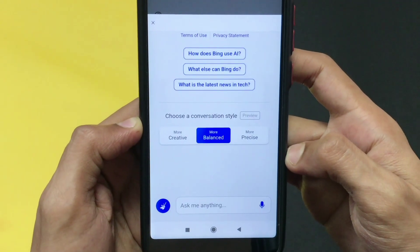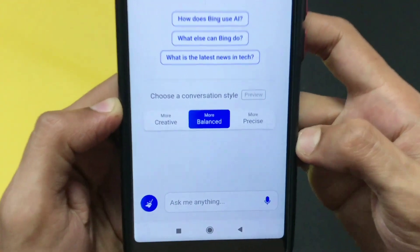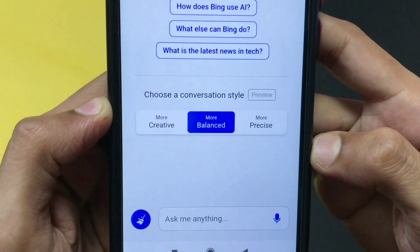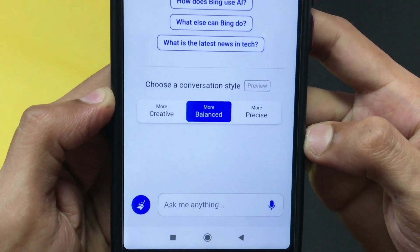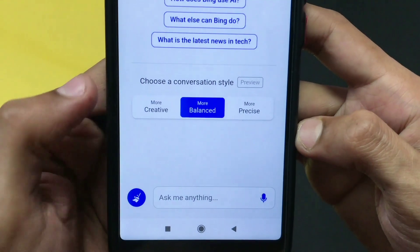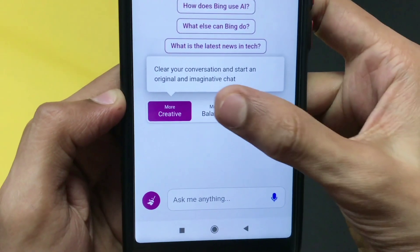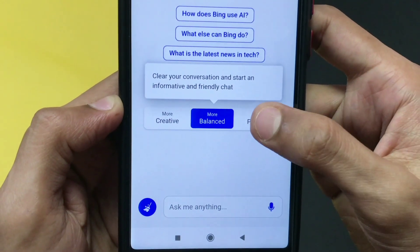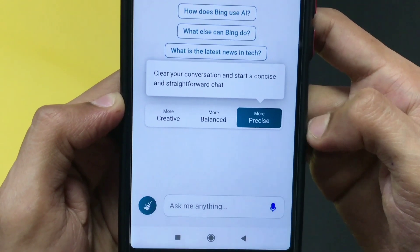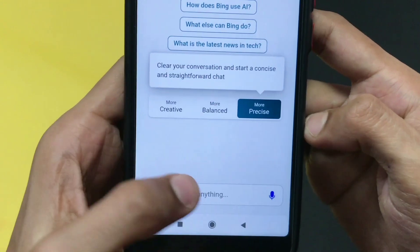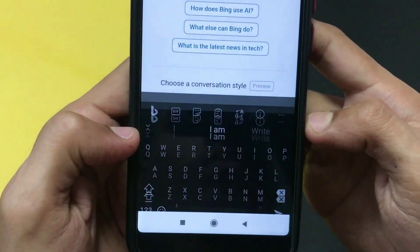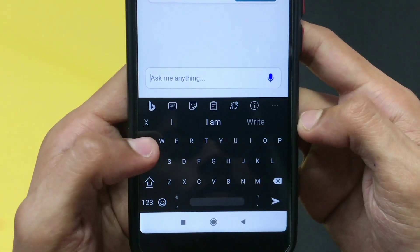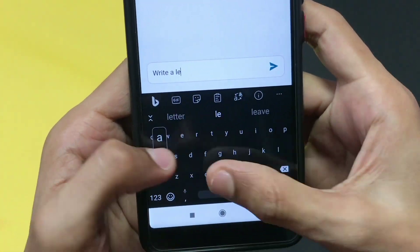As you can see on screen, it is just like ChatGPT where you give a command and it starts answering your question. You get three modes — creative, balanced, and precise — which answer your question in different ways. Here I click on precise mode.